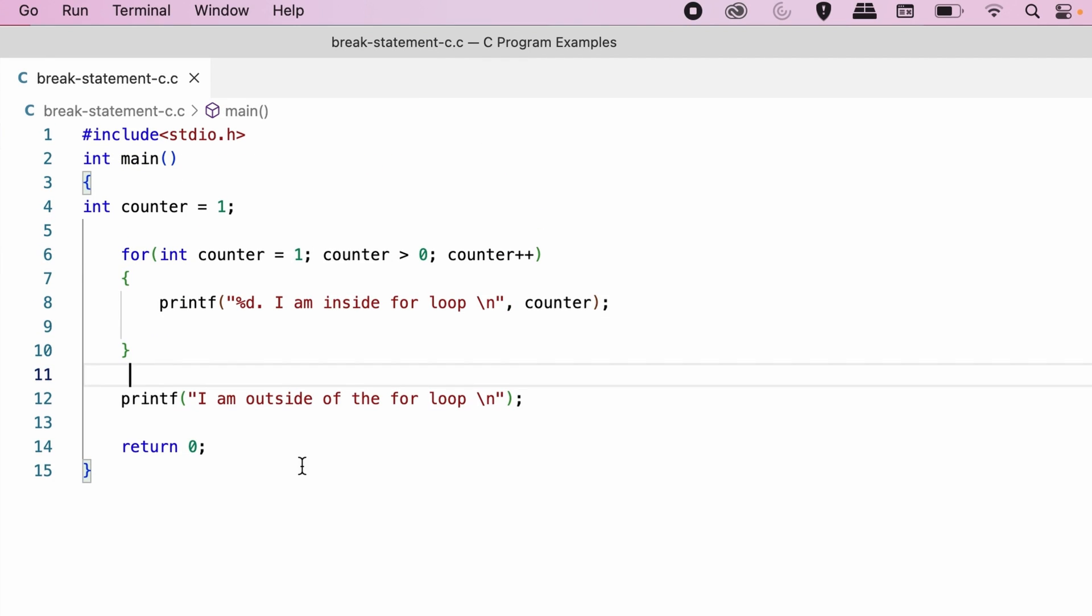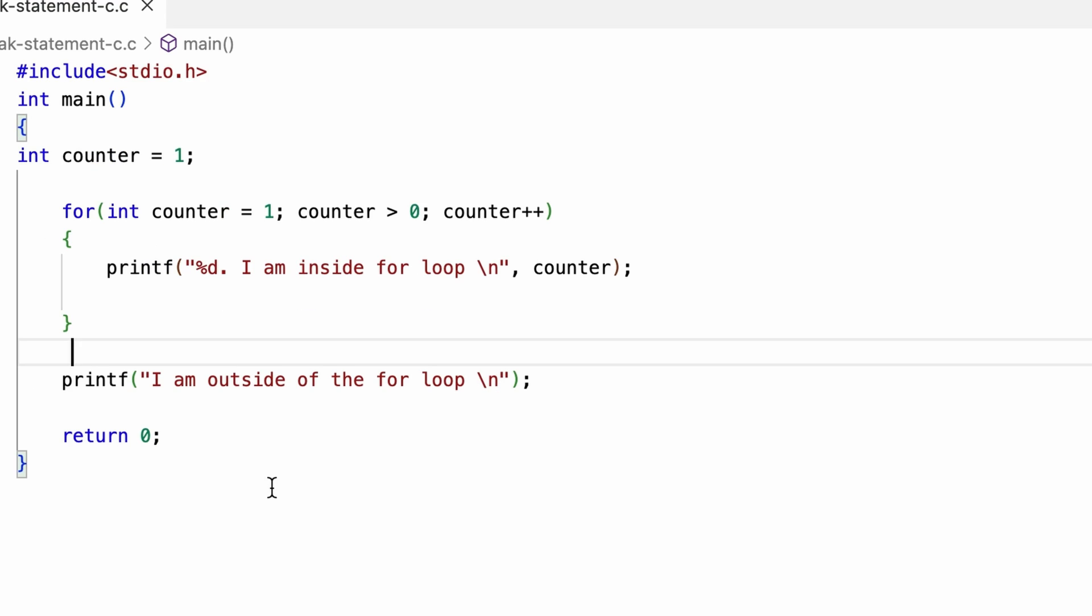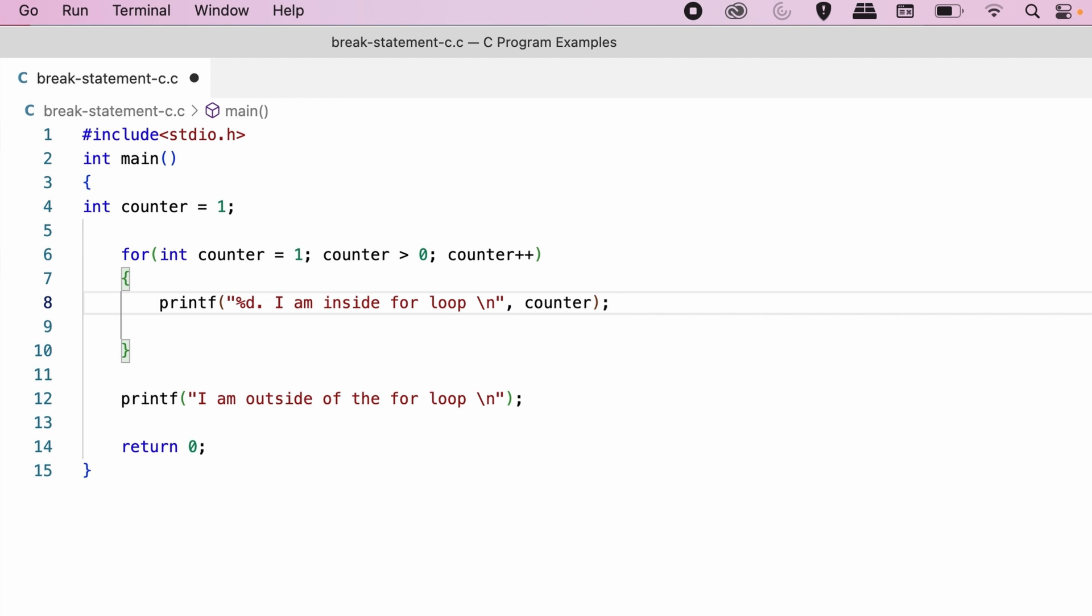Let's say, I want this program to exit the for loop when the value of counter becomes 10. I want to achieve this objective without modifying the condition part of for loop. This can be done using a break statement. I will go to the program and modify it.